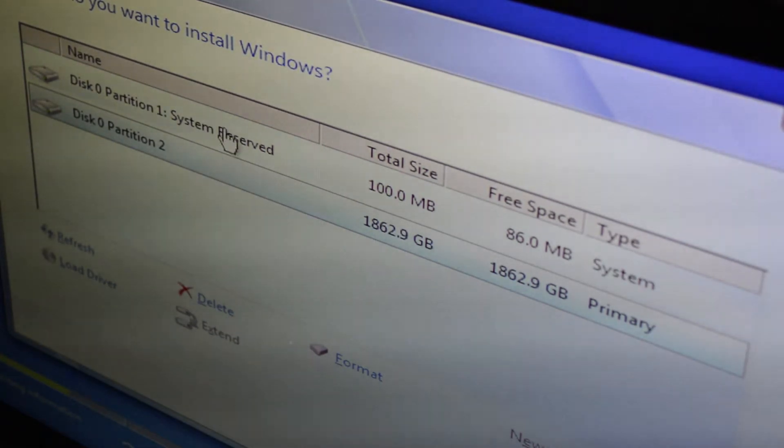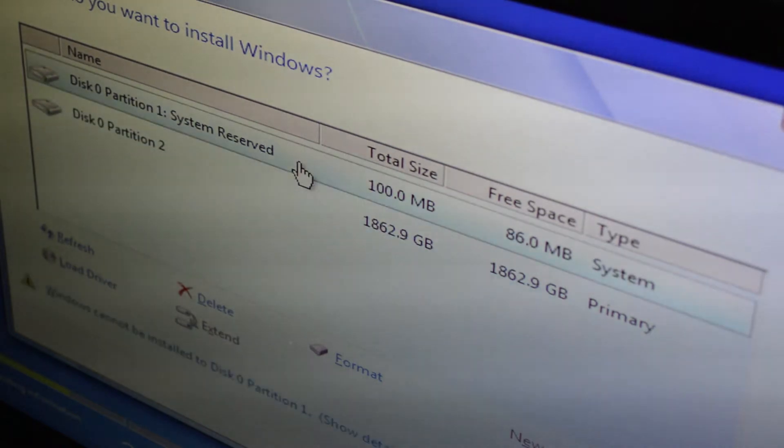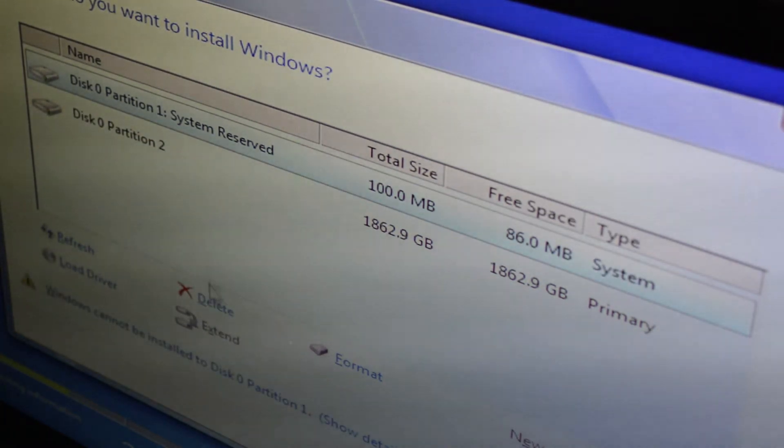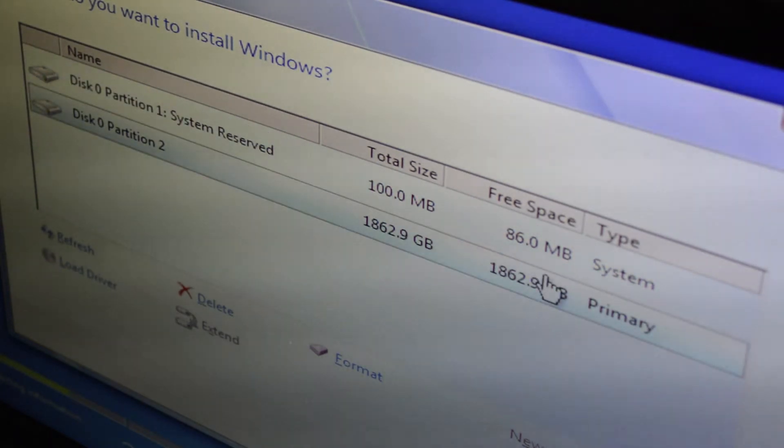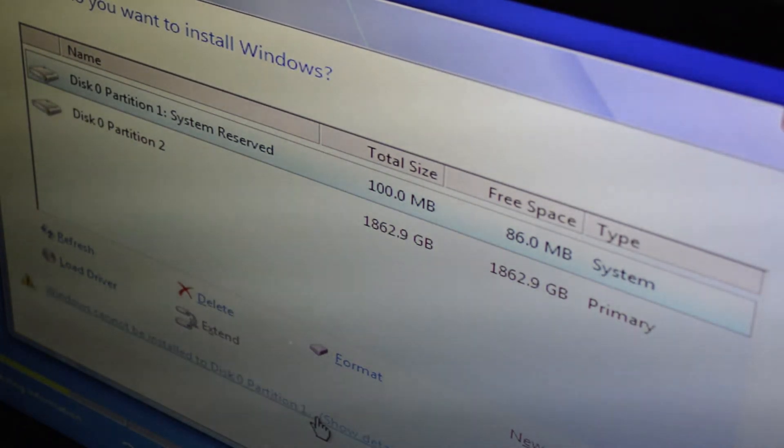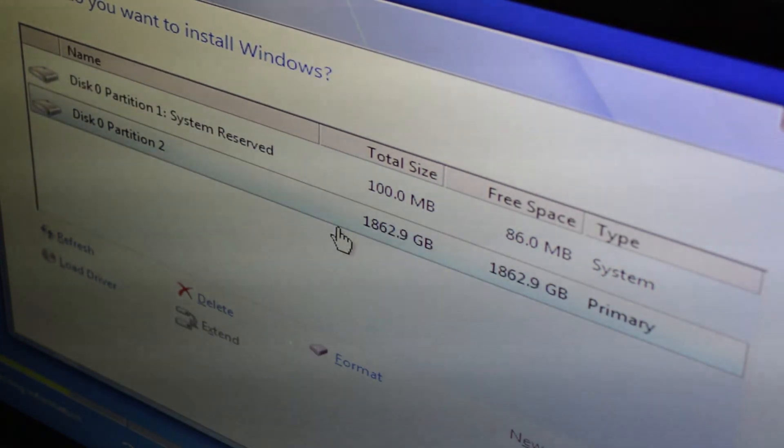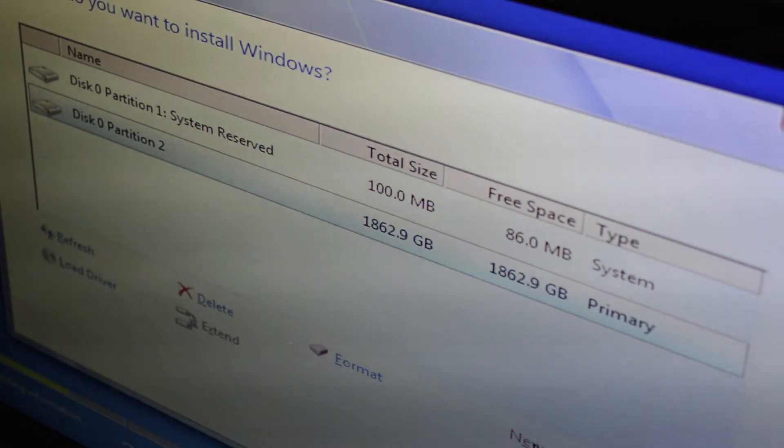Once I did it about twice, my Partition 2, which was my primary partition, was capable of having Windows 7 installed on it. Delete every single partition until you're left with only two. The first one you won't be able to install Windows 7 onto, but the second one, which is your primary, you should be able to install Windows onto. Click Next at the bottom of the screen.